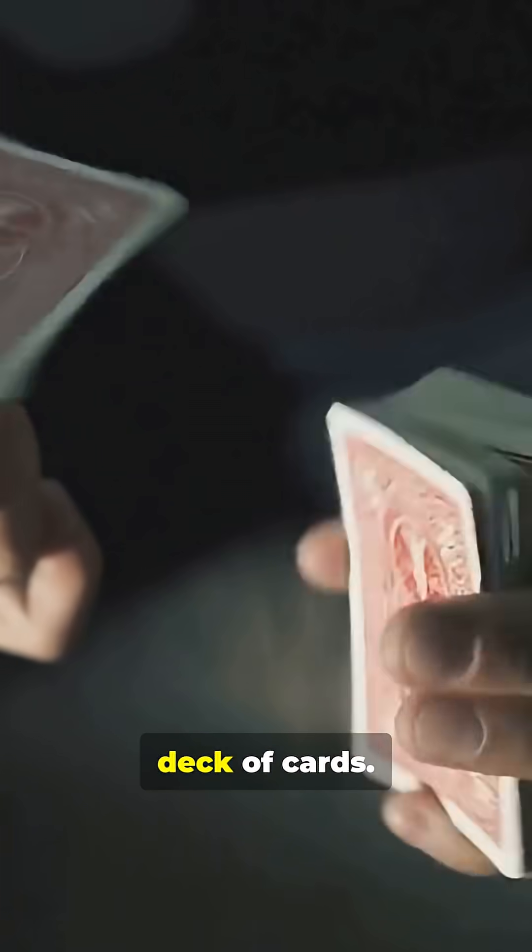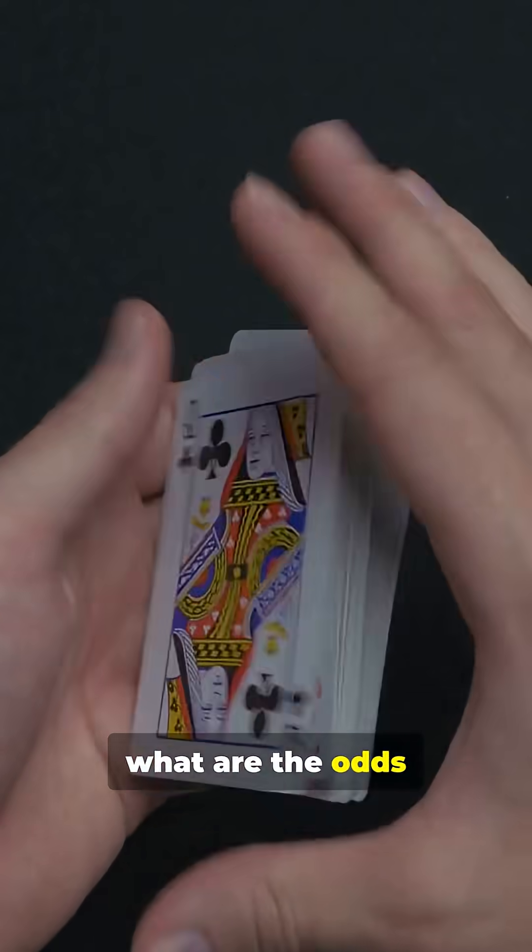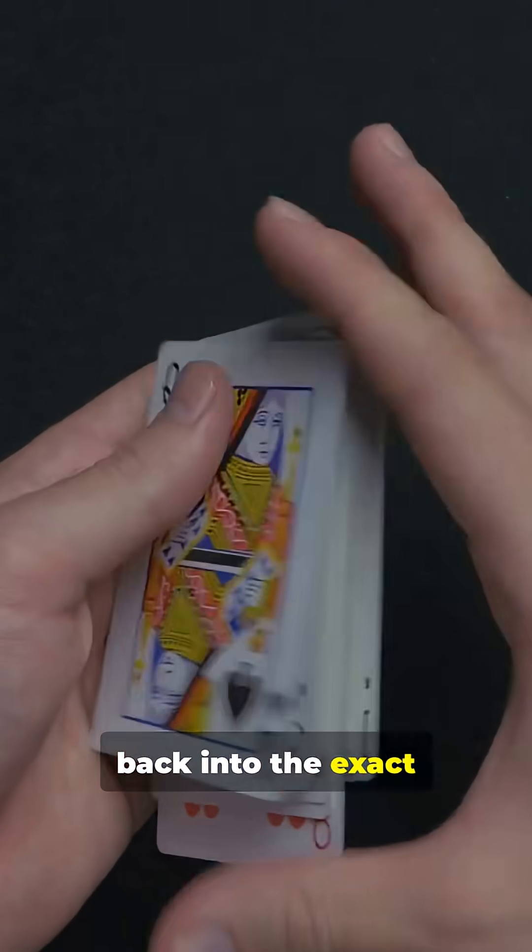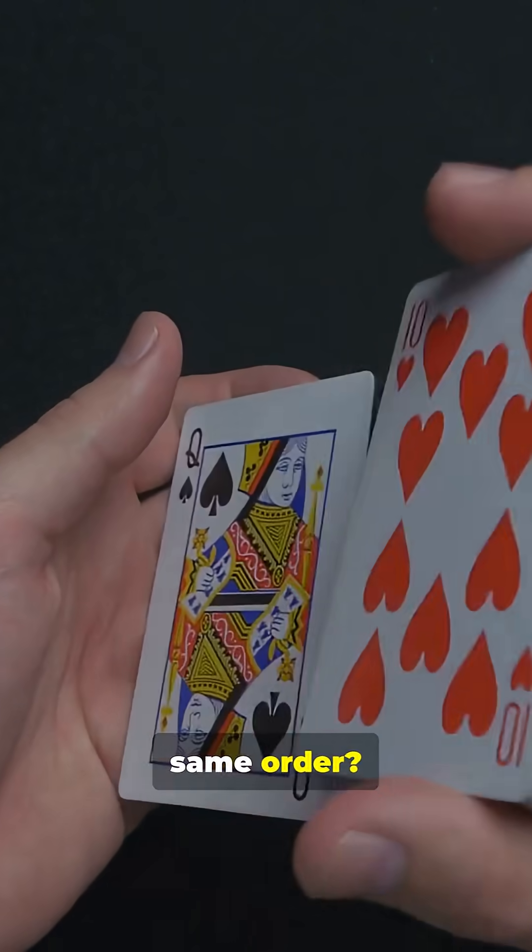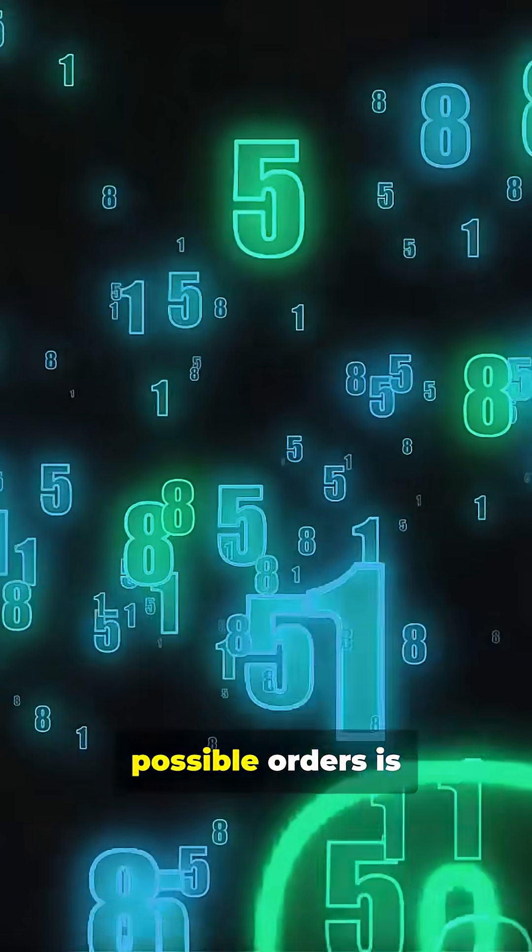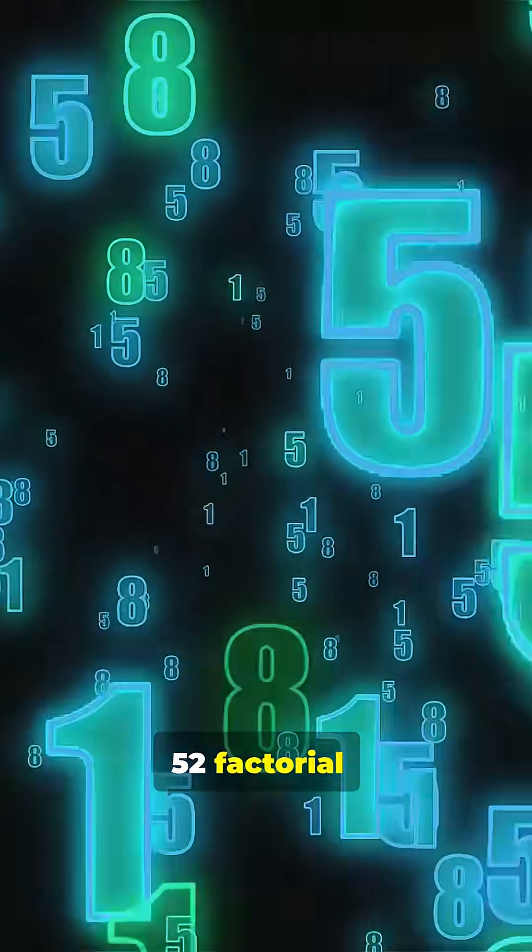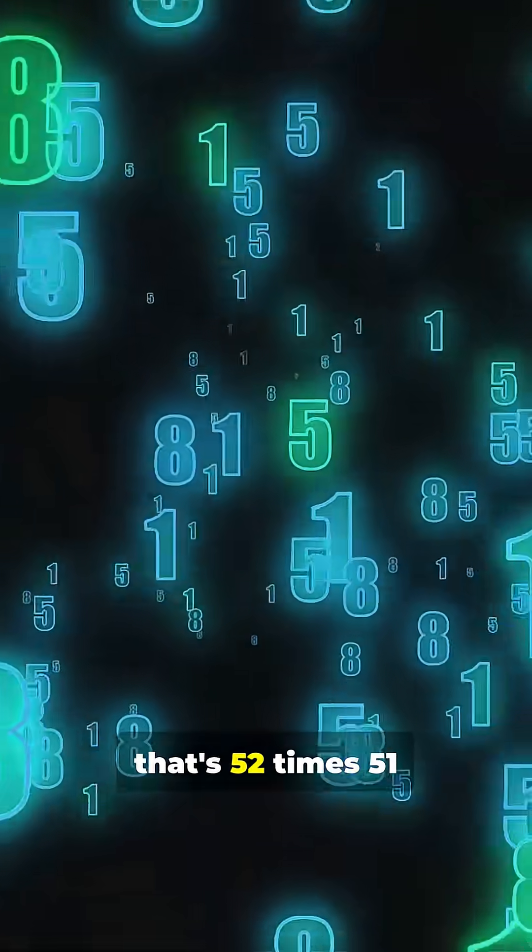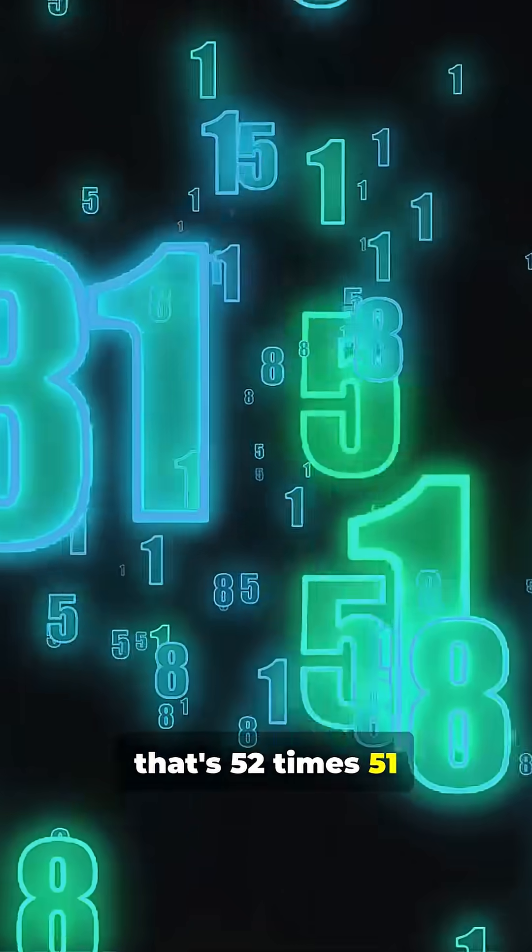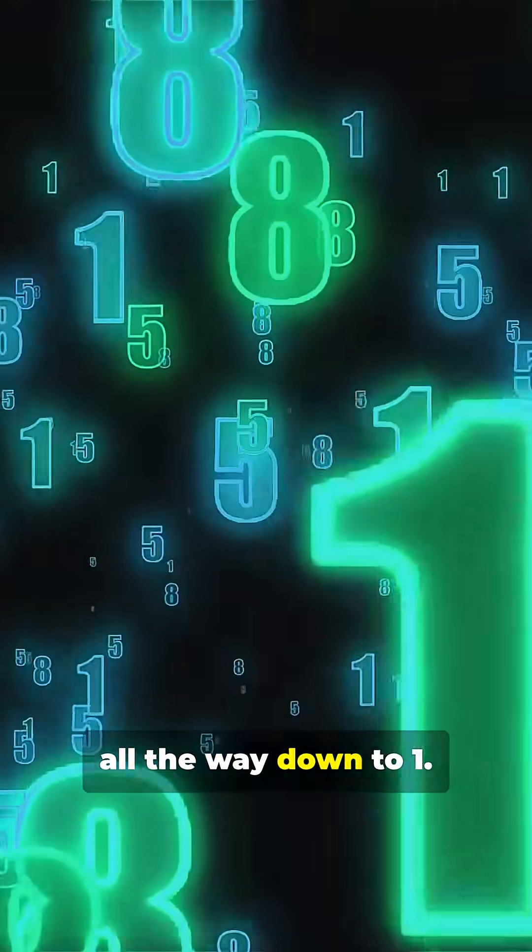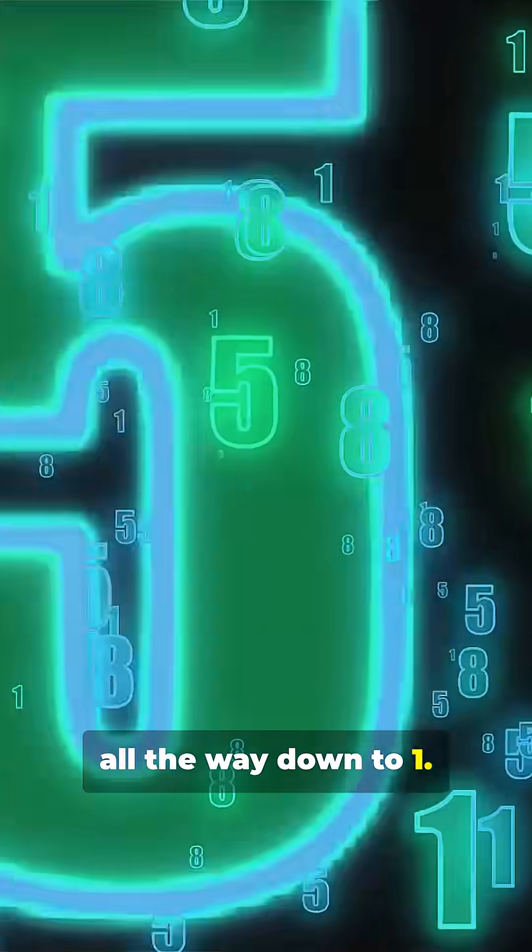Imagine shuffling a deck of cards. Now what are the odds you shuffle them back into the exact same order? The number of possible orders is 52 factorial. That's 52 times 51 times 50, all the way down to 1.